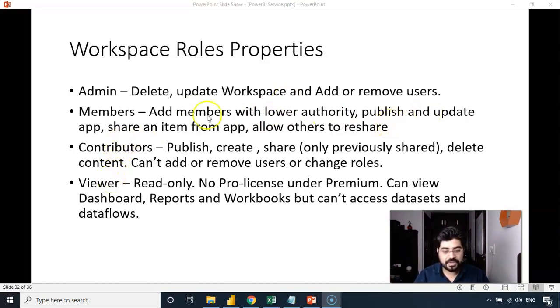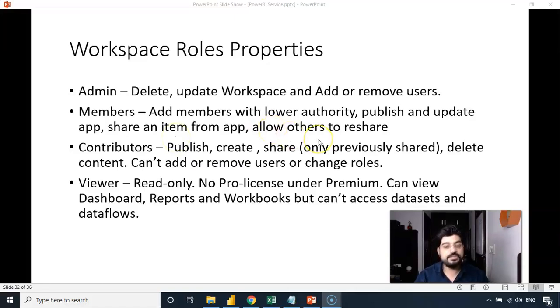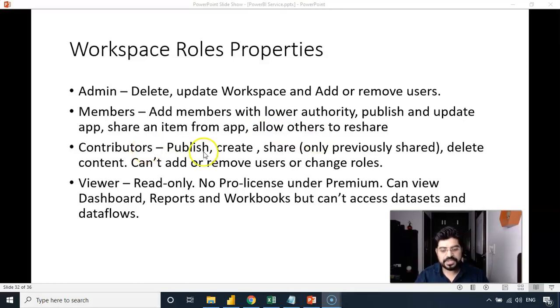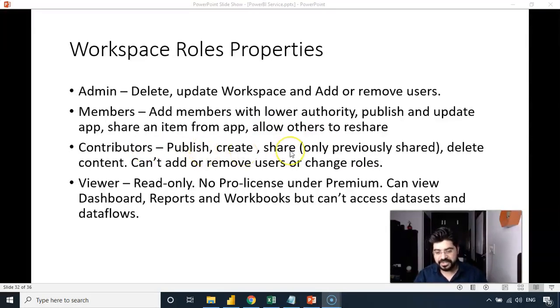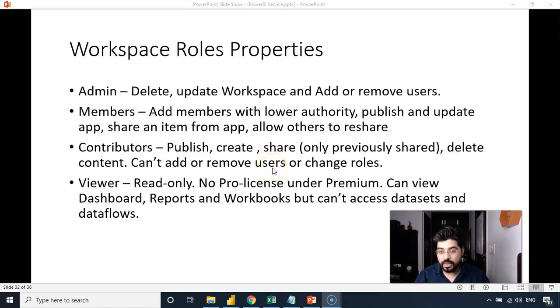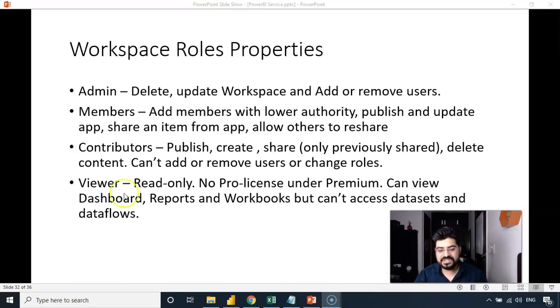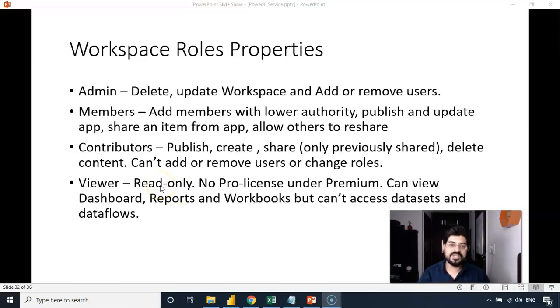So publish or update the app, share an item from the application, which is basically the workspace, allow others to reshare. Contributor can publish, create or share it and delete the content. Can't add or remove the users or change the roles. On the other hand, viewer, as you can see, viewer as the name suggests, can only read the content of that workspace.